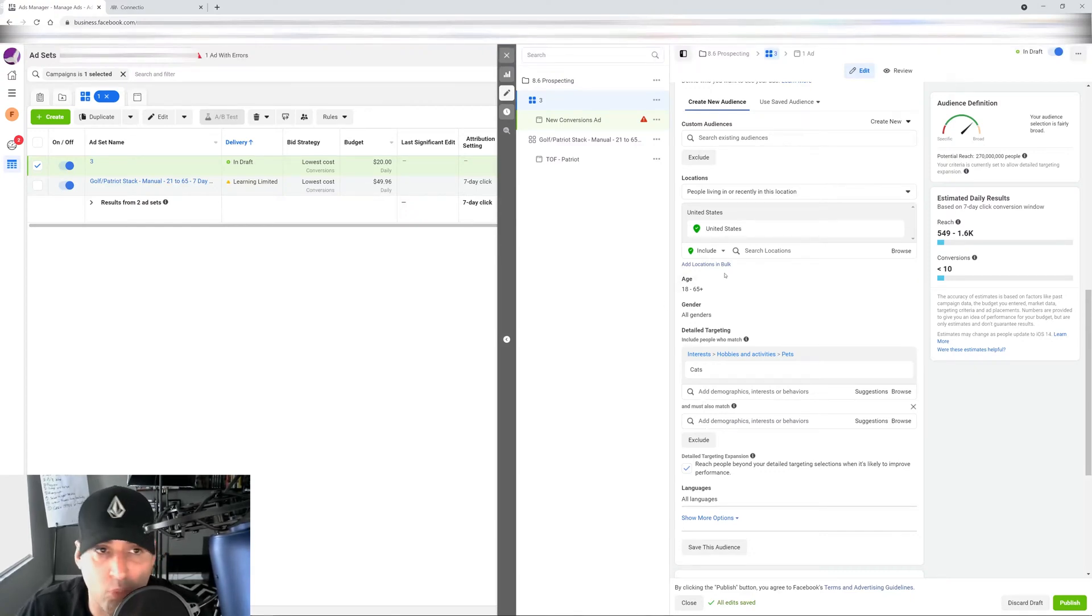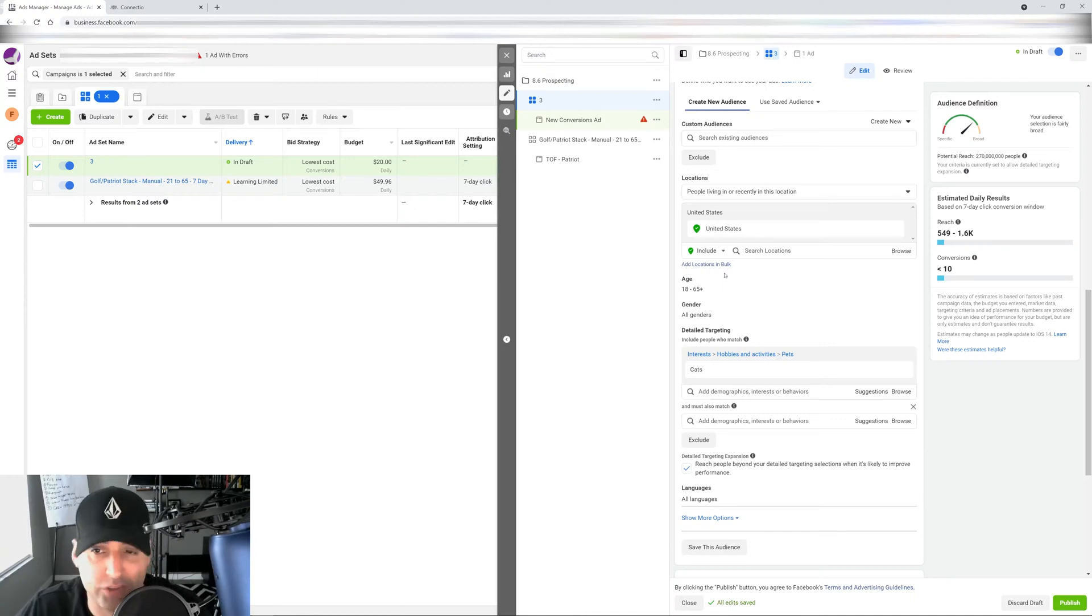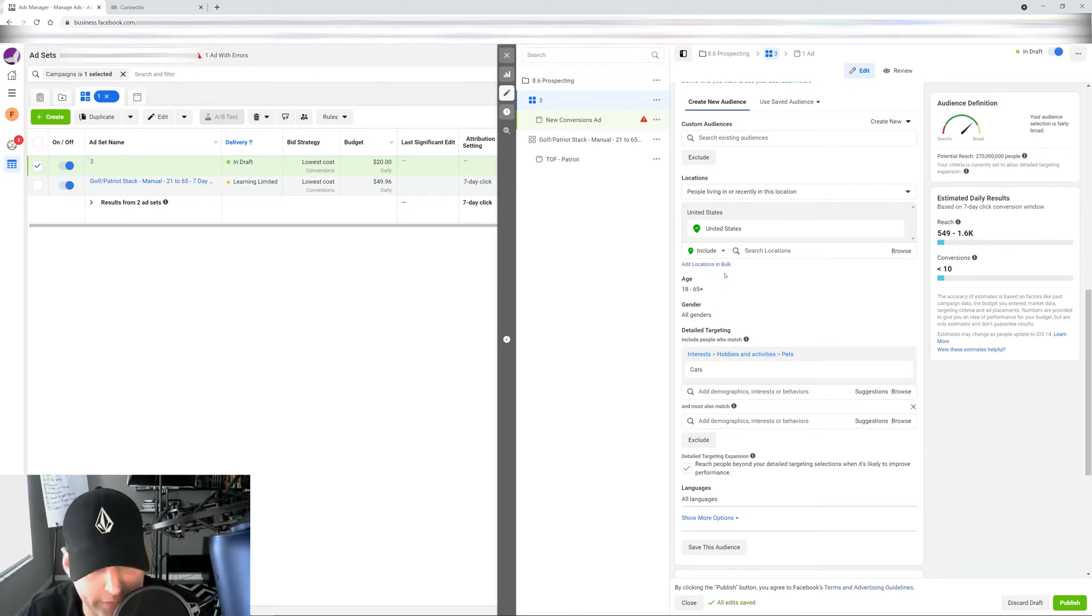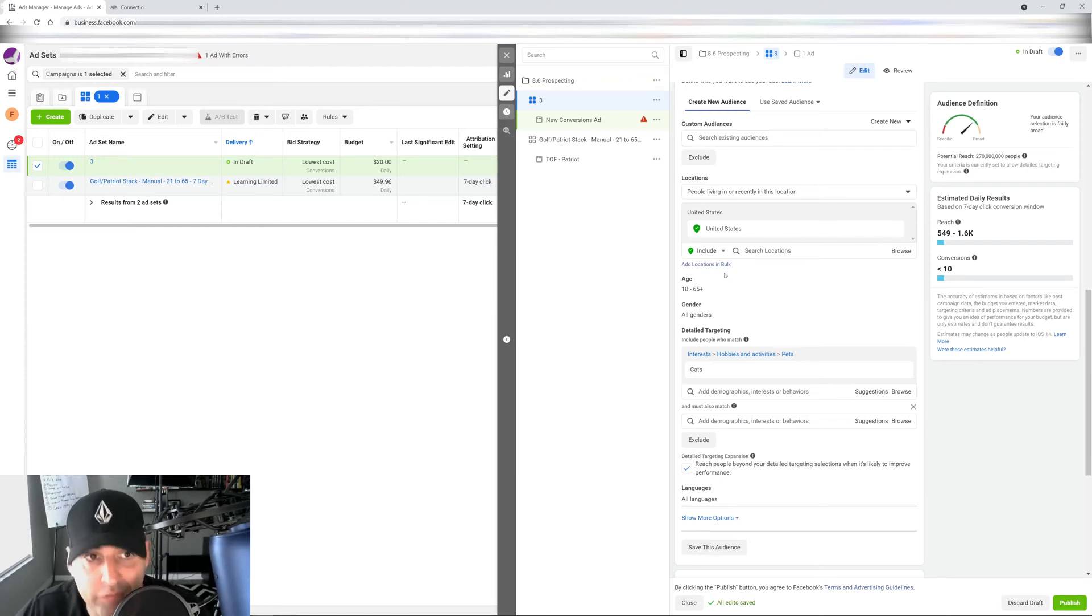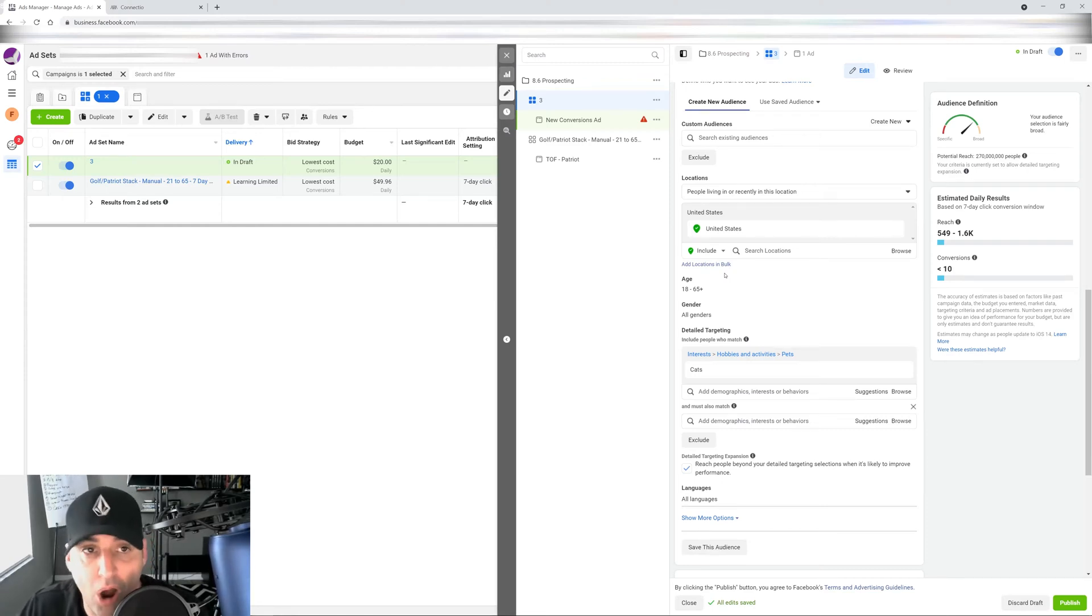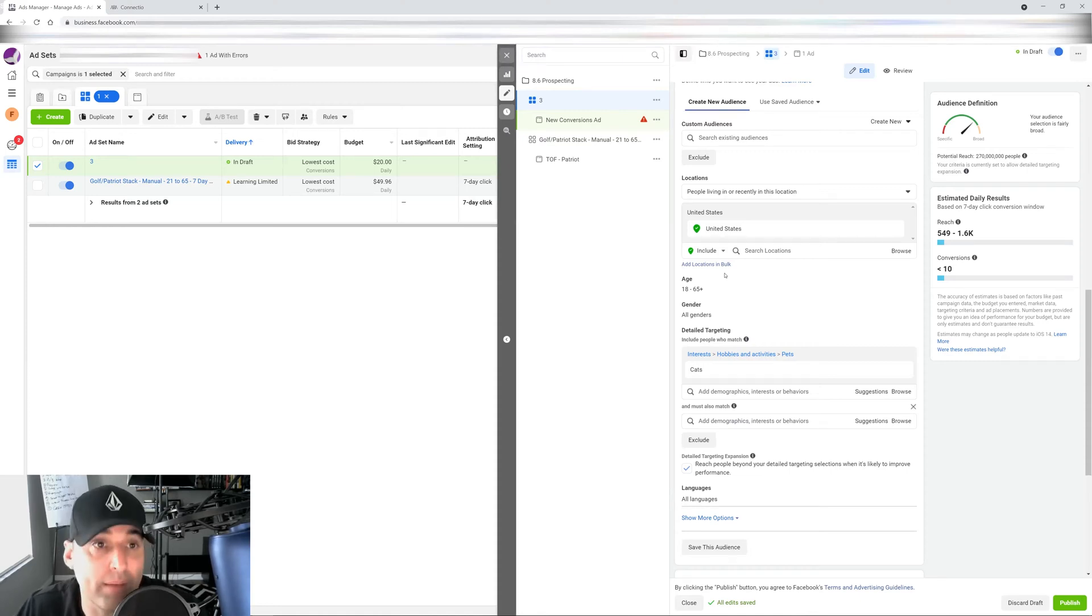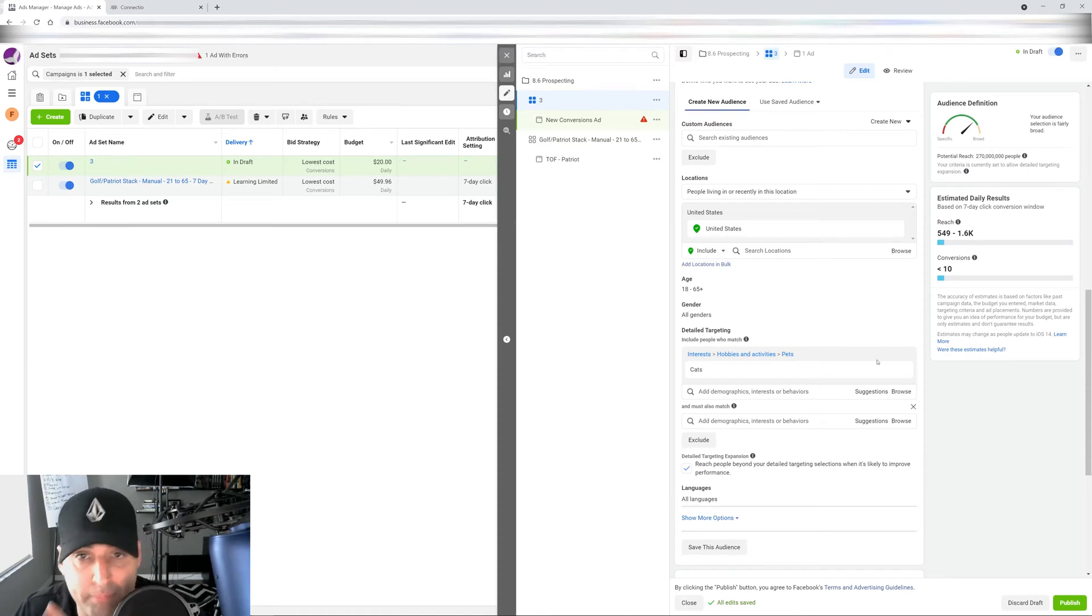You can now go down one, two, three, four, five layers. You can get really hyper targeted. Now, the trick here, especially post iOS 14 changes, is you have to still keep your audiences broad and big. And when I mean big, I mean in the millions. So let me show you something.